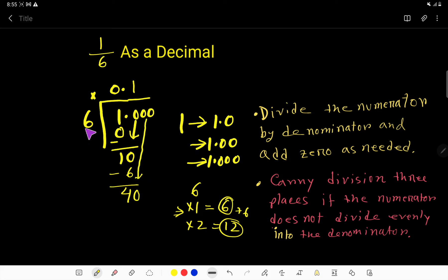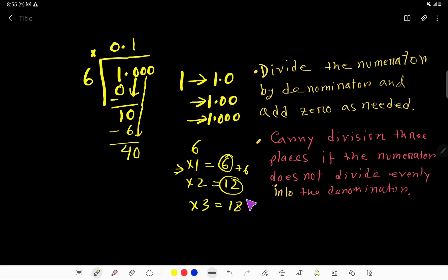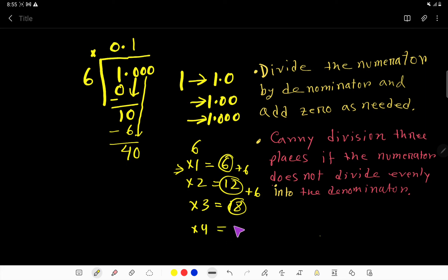Now 6 goes into 40 how many times? Let's use the multiplication table. Six times 3 is 18, add 6 to get 24, add 6 to get 30.